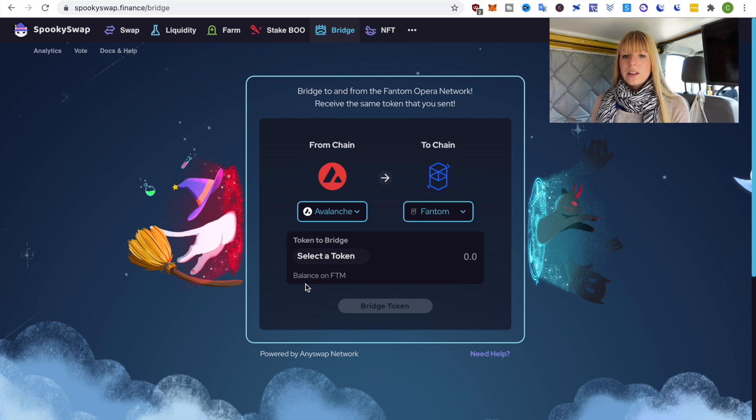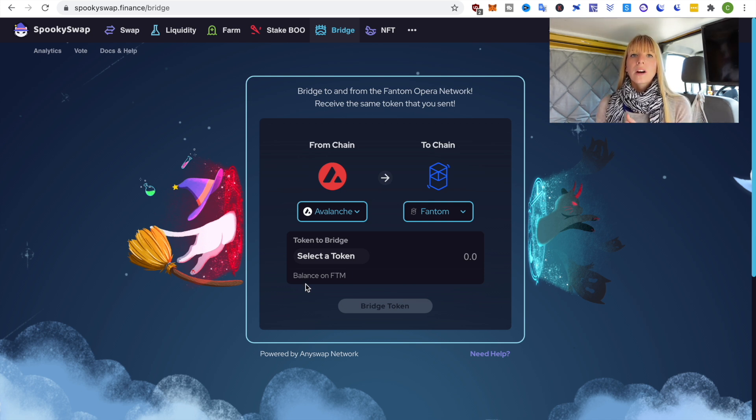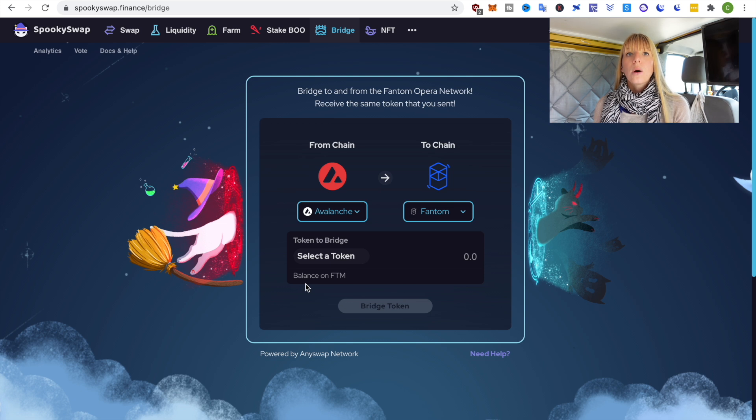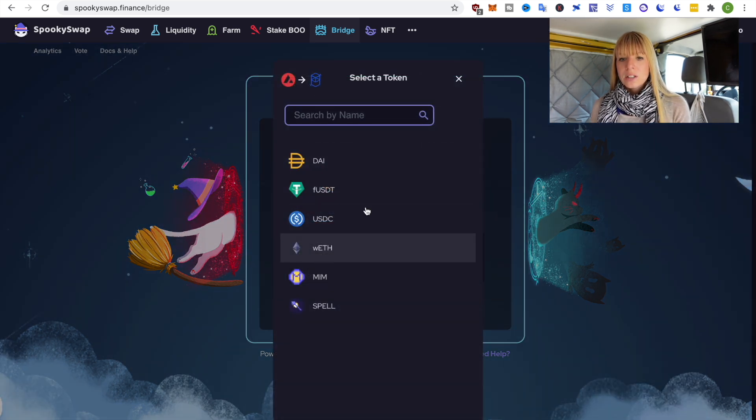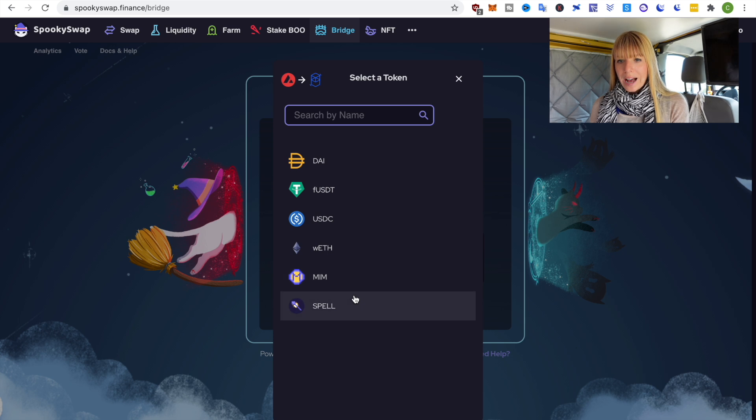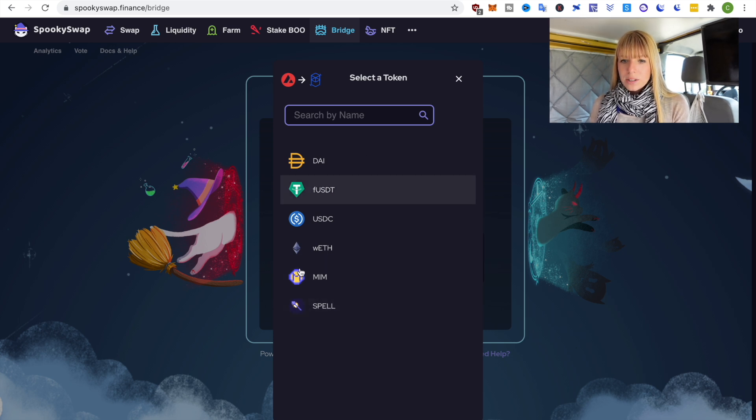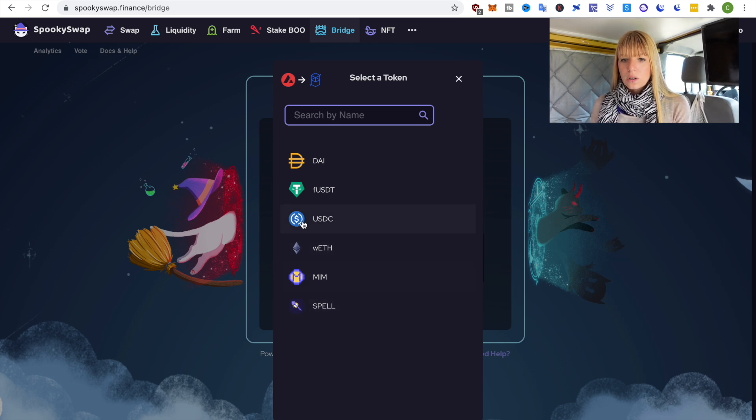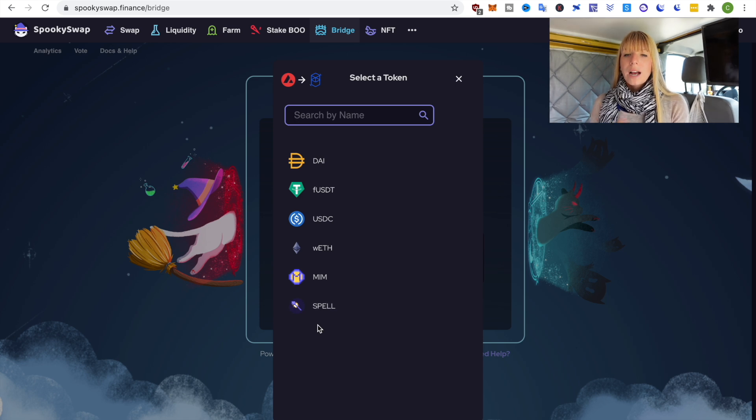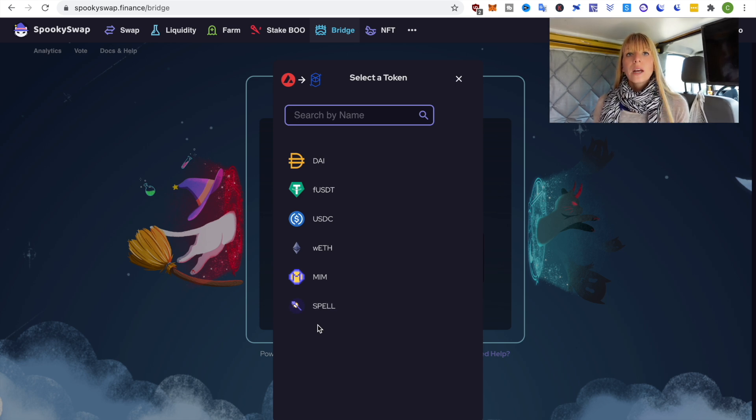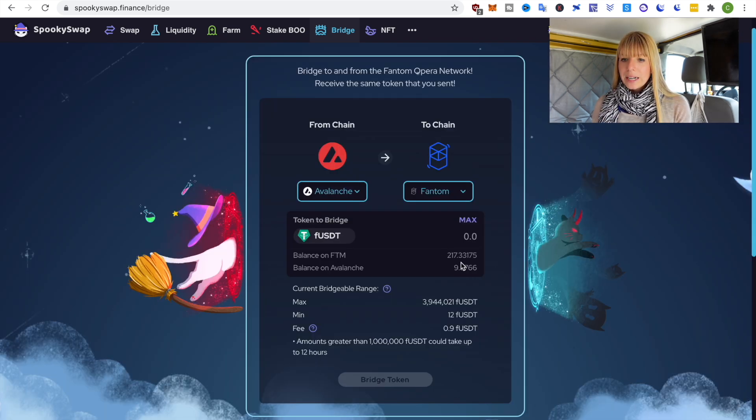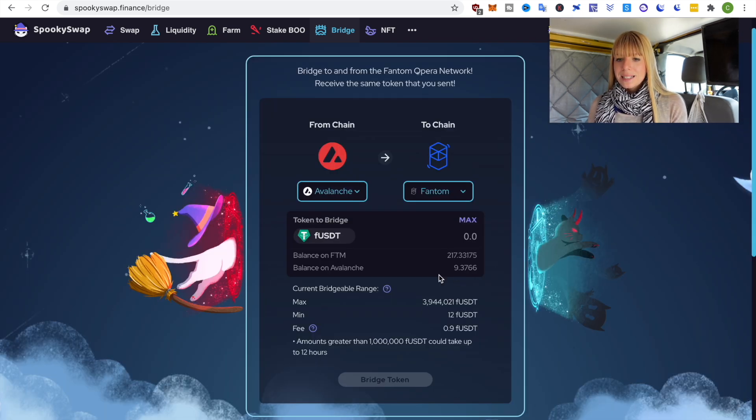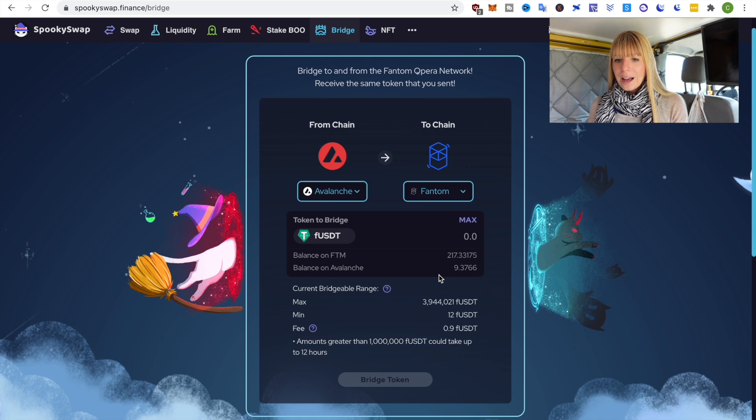Next you need to select the token that you want to bridge and what you need to be aware of is that the token has to exist on both ecosystems. So you can actually just click on select a token and then you see what you have as an option. It's mostly stablecoins and then also a couple of other ones but what I find most useful is doing it with stablecoins.